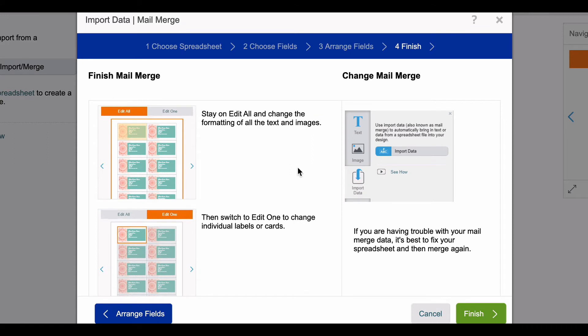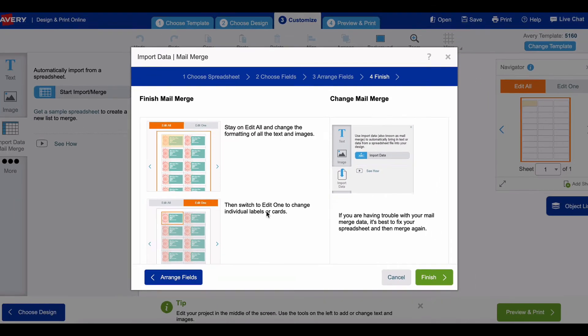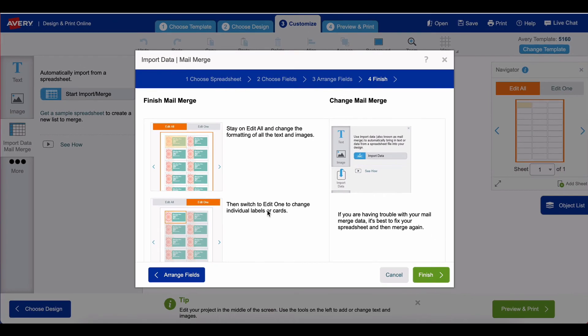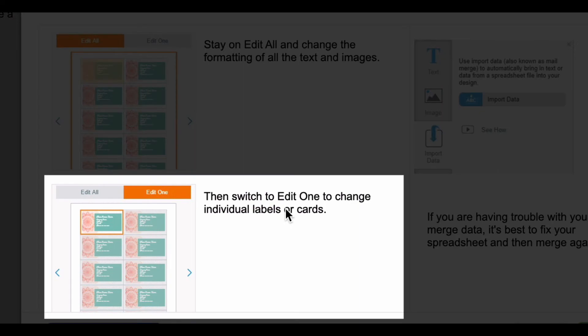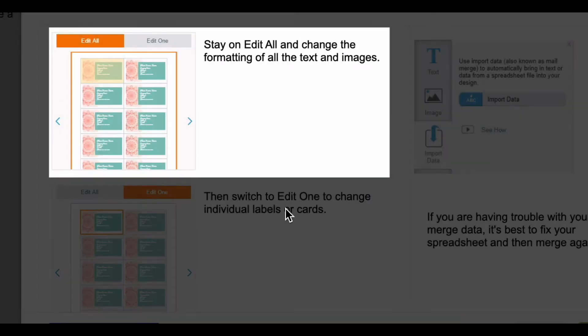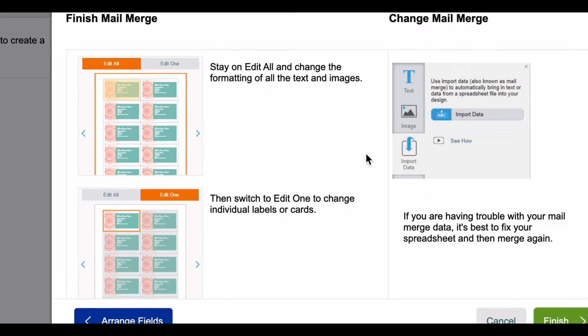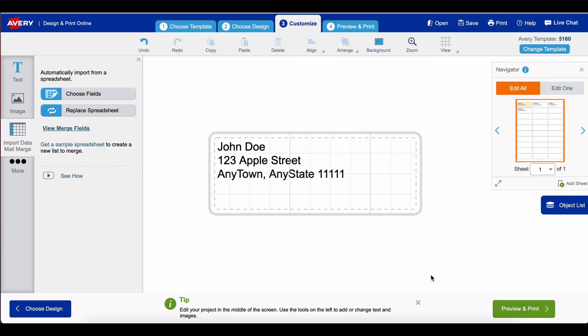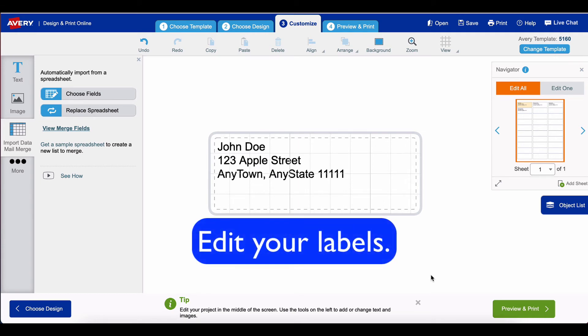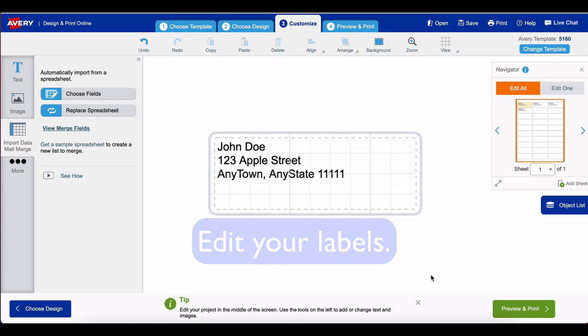This just gives you some instructions on how you can customize your labels. You can either edit one label at a time or edit all of them. After you do that you press finish, and now here is my opportunity to edit one label or edit all of them.